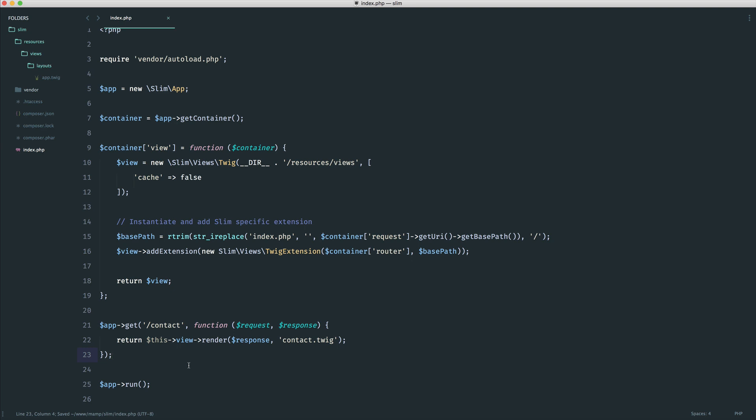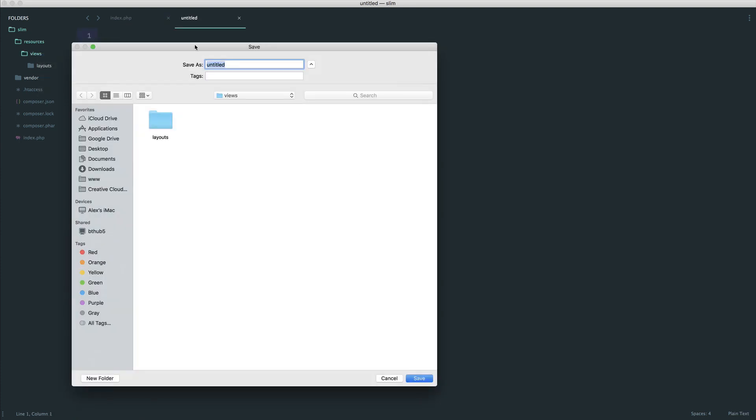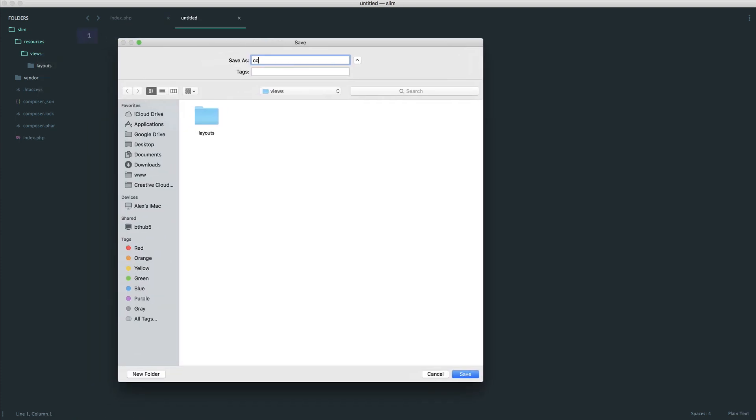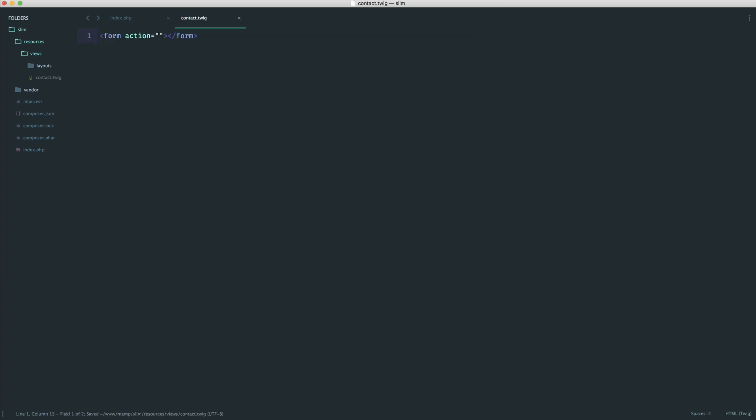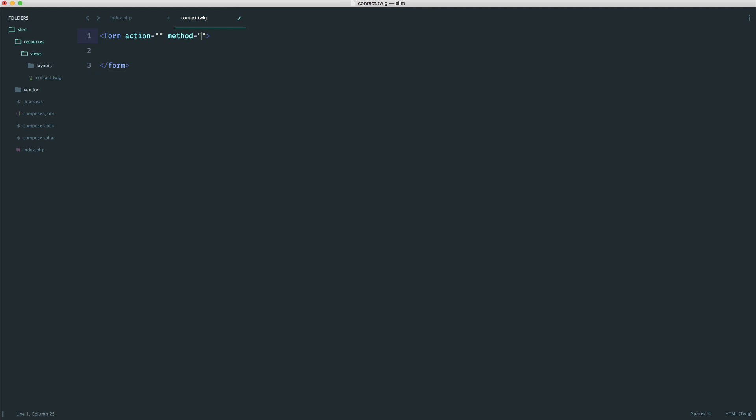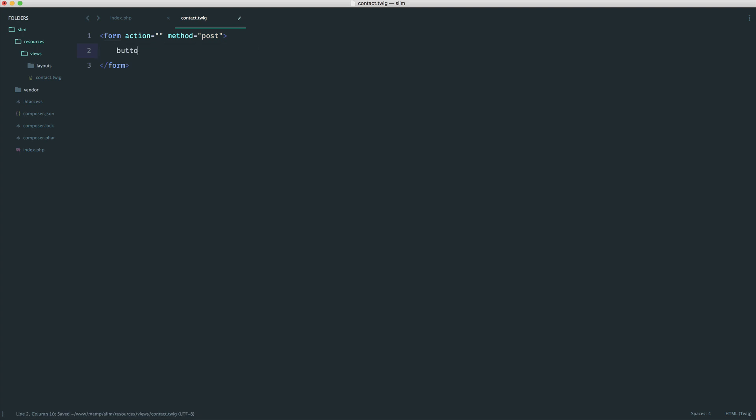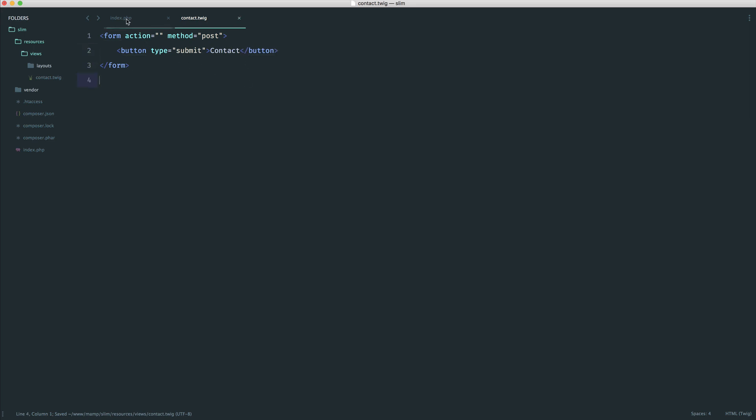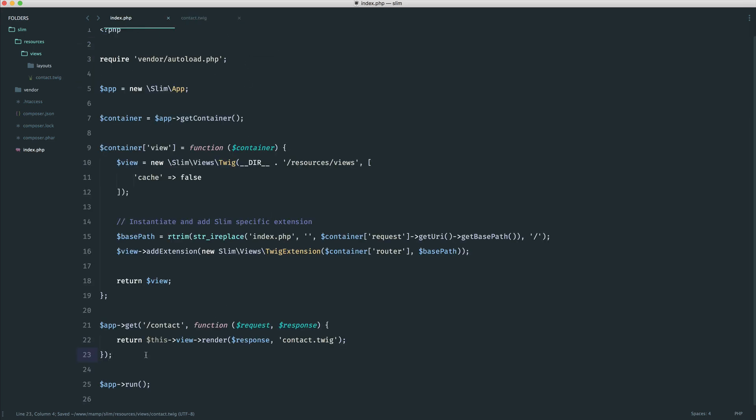Let's come over to our views folder and create this contact.twig file. We'll create a simple form. We can extend our base layout if we want, but we'll keep things super simple. The action we'll leave for now. We know the method is going to be POST, and in here we would have some kind of input with a type of text. In this case though, let's just create a button with a type of submit so we can press this and send it through. Let's say 'contact' or 'submit' or whatever you want.